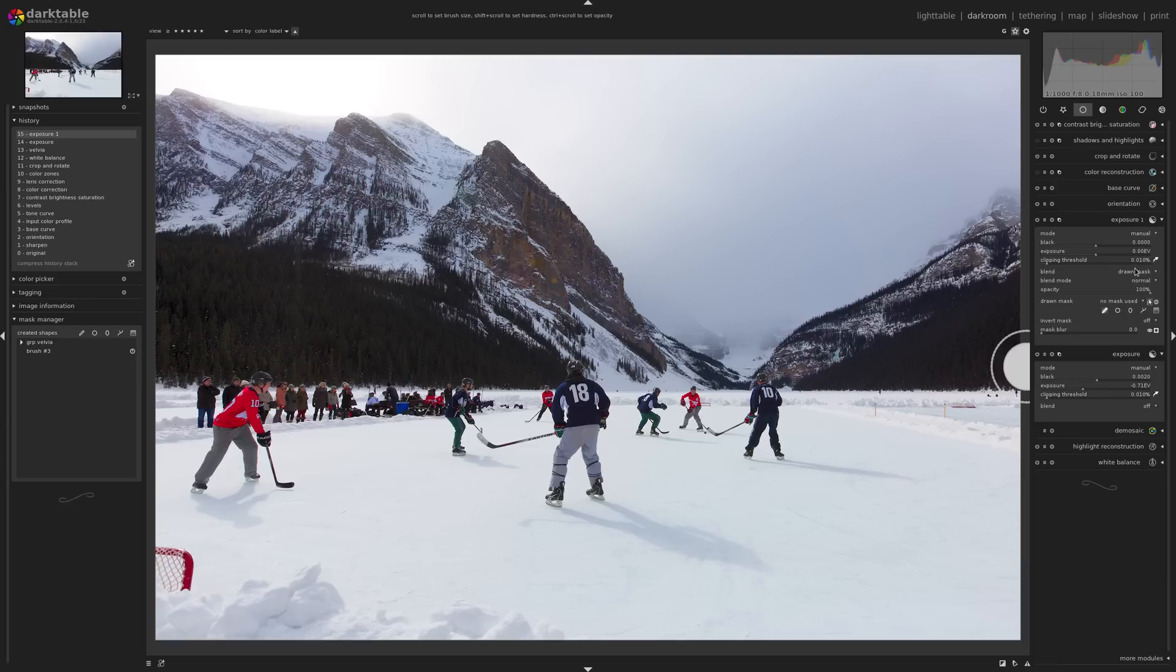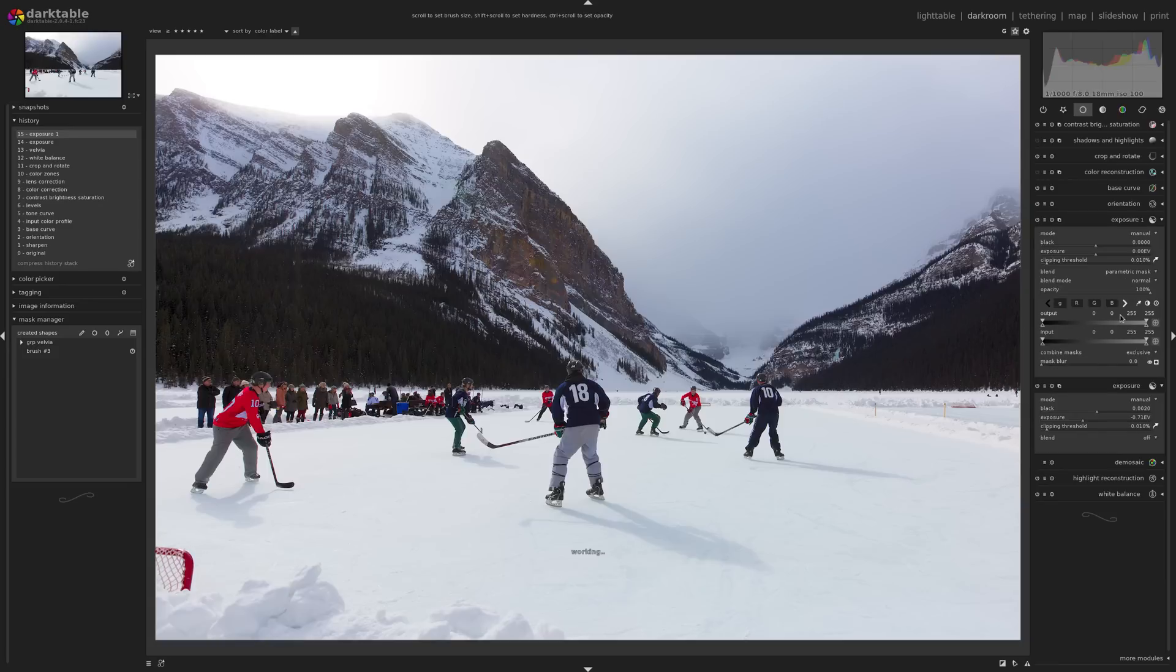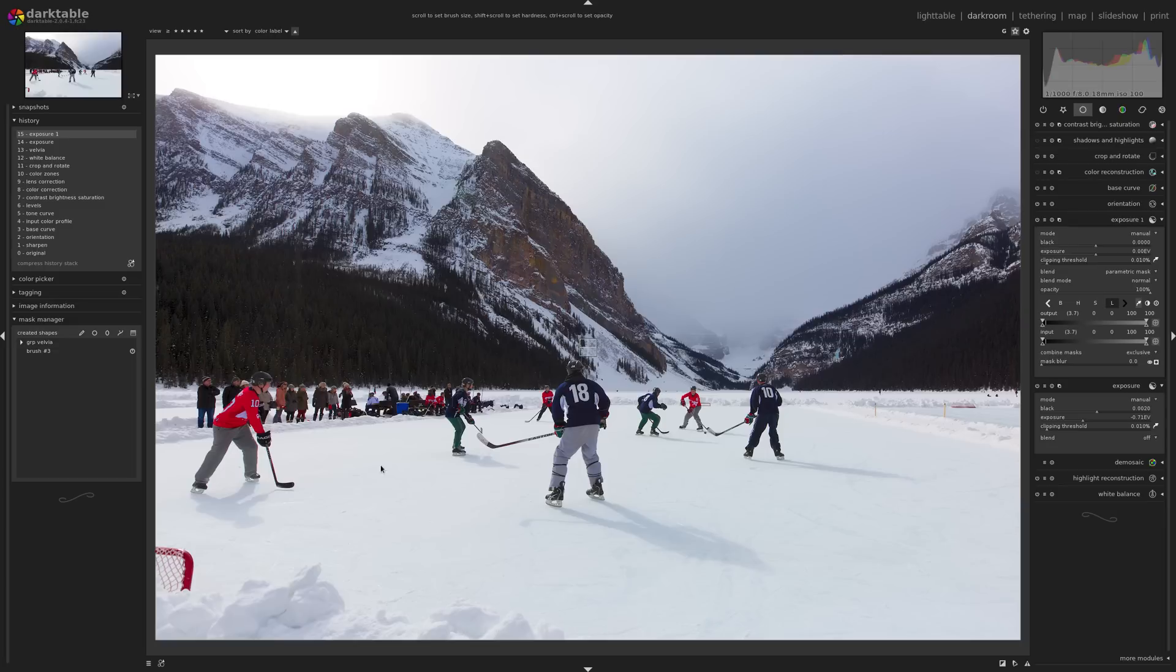And that's where parametric masks come in. So what I'm going to do is I'm going to select an area of that ice based on how bright it is. And I'm just going to give a little reference point there because I want that part of the ice to be affected, but not other parts of the image, not the mountains and so on.